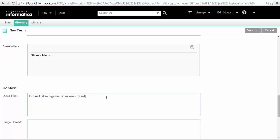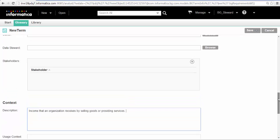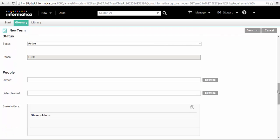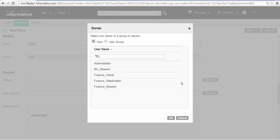We can assign people to manage and approve the term. In the People section, assign an owner, data steward and stakeholder to the term.